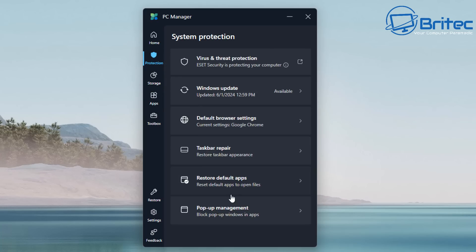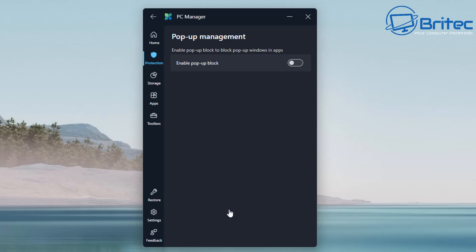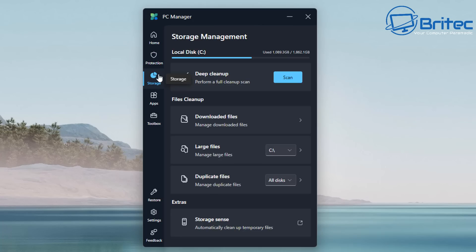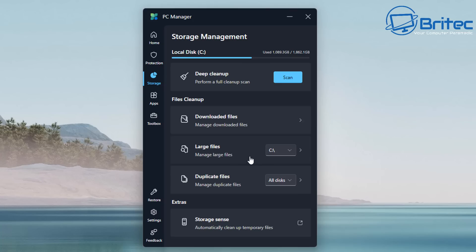Going on to pop-up management, you can enable the pop-up block here and this will stop any sort of pop-up in Windows apps. If you want to block those, you can do it there. Deep clean—again, this is just a system cleaner to remove any junk files or anything like that. We'll take a look at that in a second. You've got your files to clean, your downloaded files, your large files.